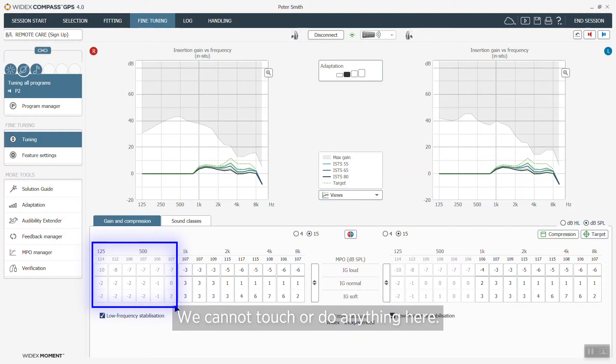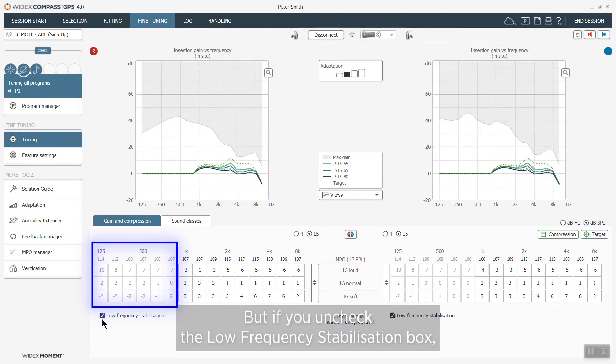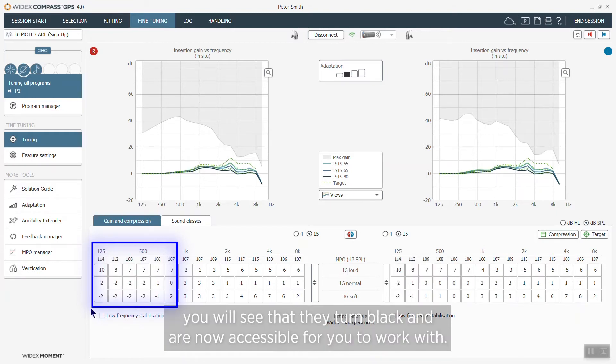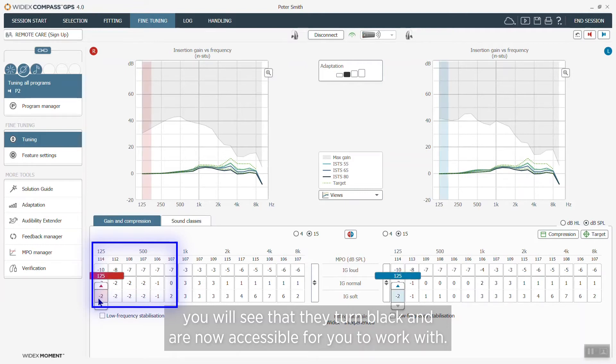We cannot do anything here but if you uncheck the low frequency stabilization box here you will see that they will turn black and they are now accessible for you to work with.